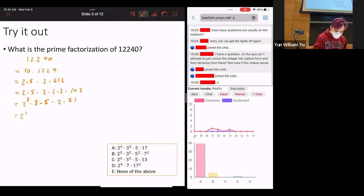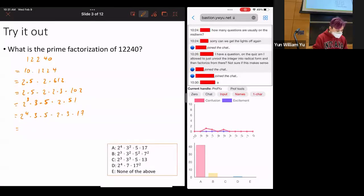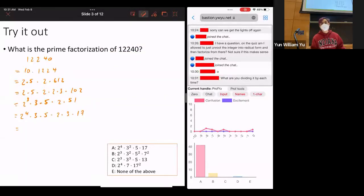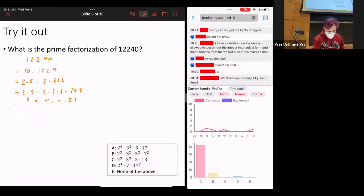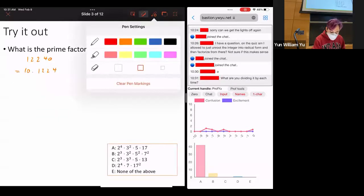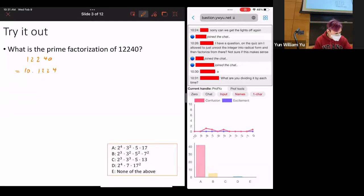Wait, let me redo this carefully from scratch. Let's divide by 10 to start since that makes life easier. So that's 10 times 1,224.